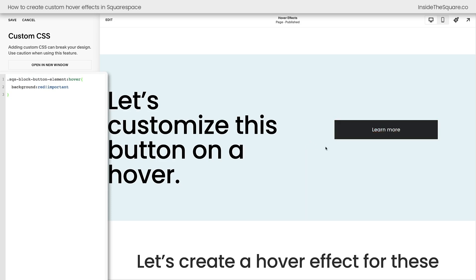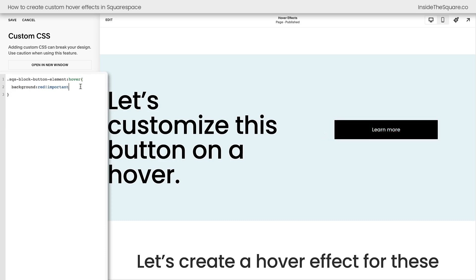Now, here's a little Squarespace nuance for you. Notice that this red isn't as bright as it was before. Squarespace applies a hover effect to all buttons on your website that you need to overwrite with code. That will change the opacity back to 1. So you'll need to say opacity 1 important if you're changing the color of a button on a hover.